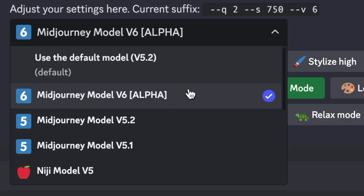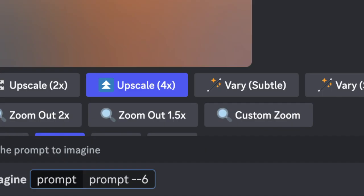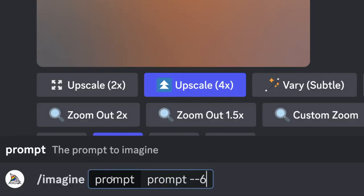So why don't you give version 6 a go? The way it works is simply go to Settings in Discord and choose it from the drop-down. Of course, you can also simply add to your prompt --v 6, and you will render your prompt using version 6.